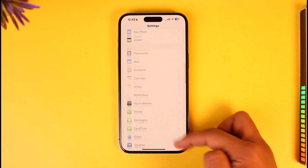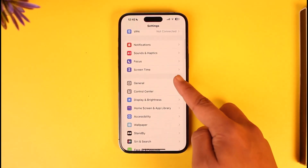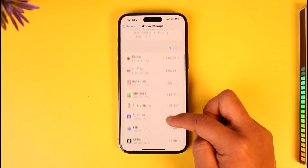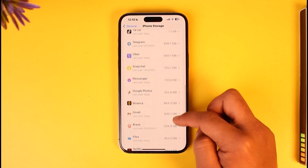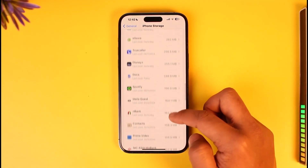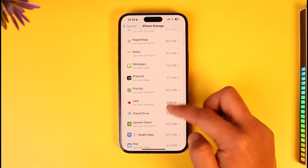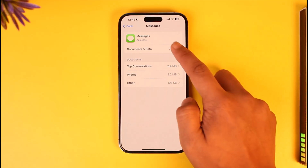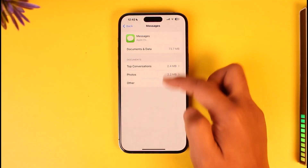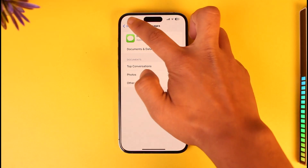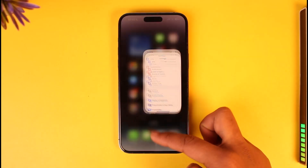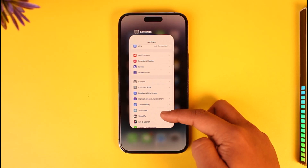If it still doesn't work, go to General again, then go to iPhone Storage. From iPhone Storage, look for the Messages app, which is the system application. Tap on it, then tap on Documents and Data and top conversations. Make sure to reset everything, then restart your device and see if that helps solve the problem.